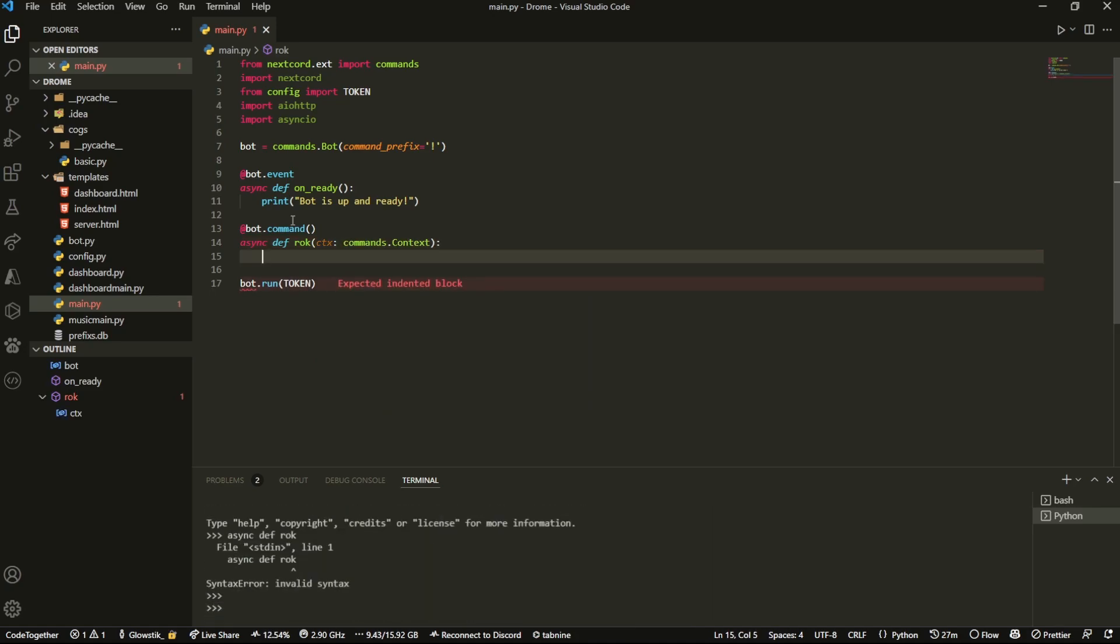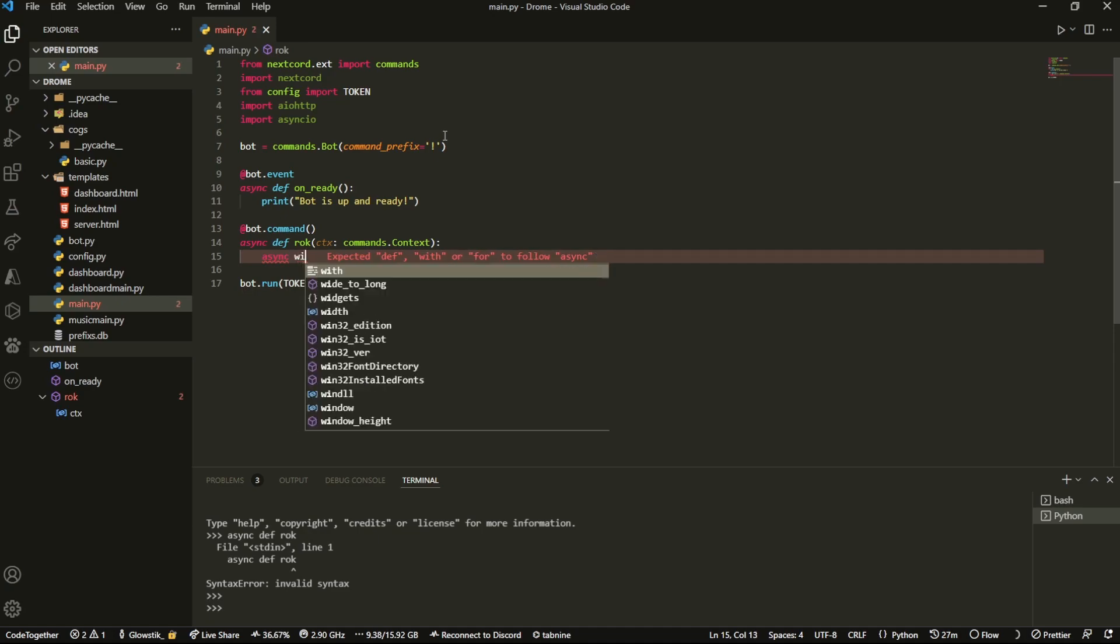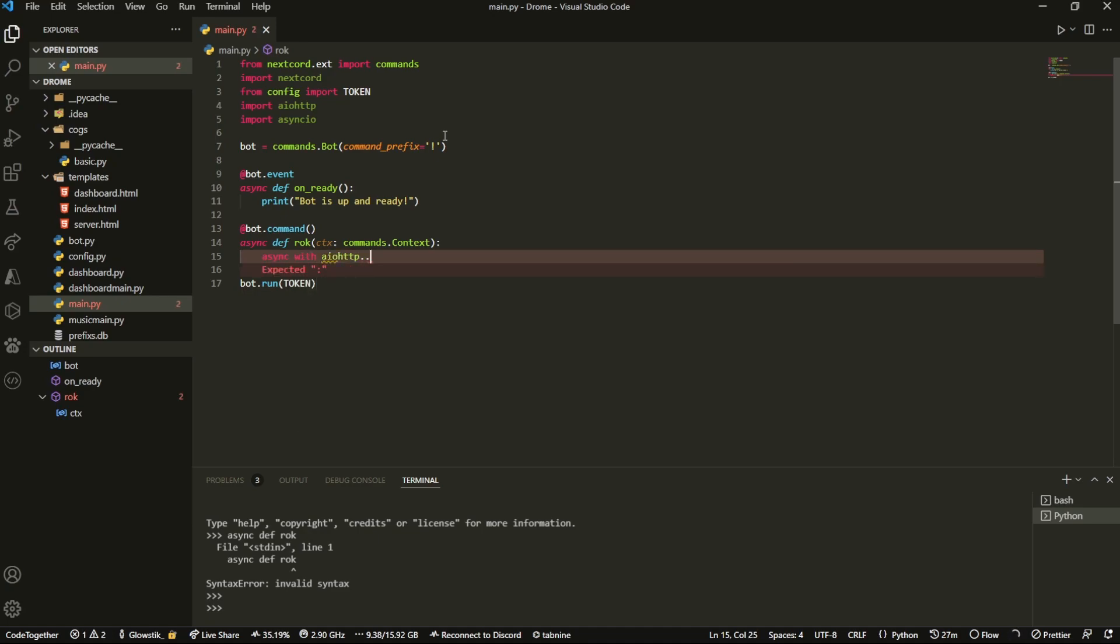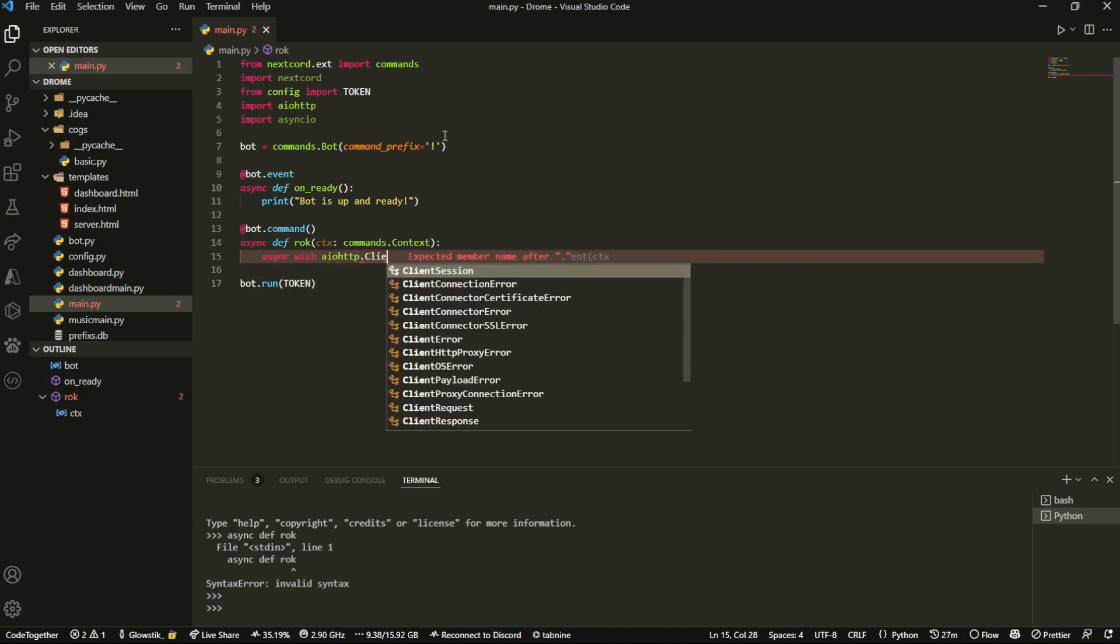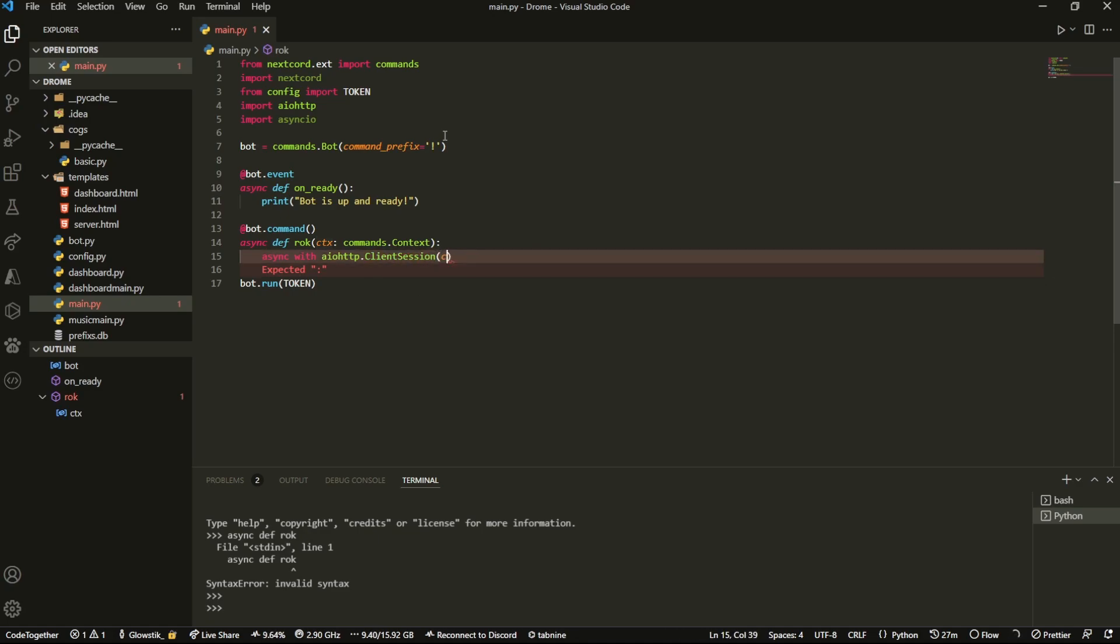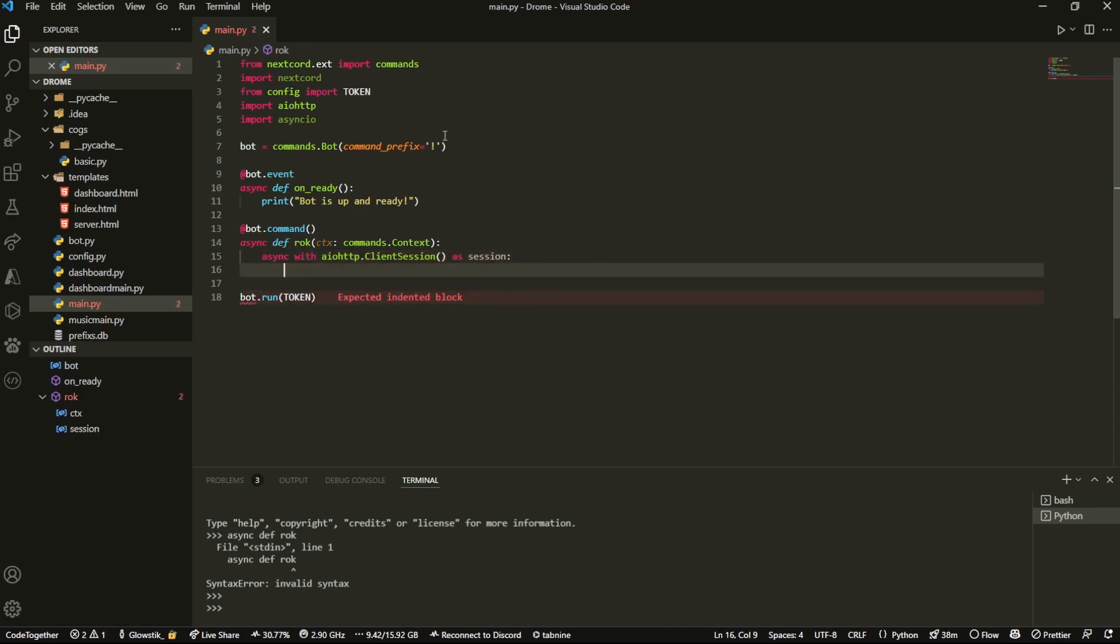Inside here we're actually going to open up an aiohttp session. So we're going to do async with aiohttp.ClientSession, and we're not going to pass in any parameters. We're just going to have it as, and we're going to call it session.